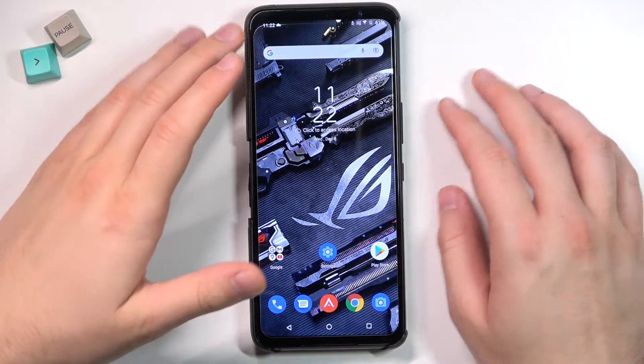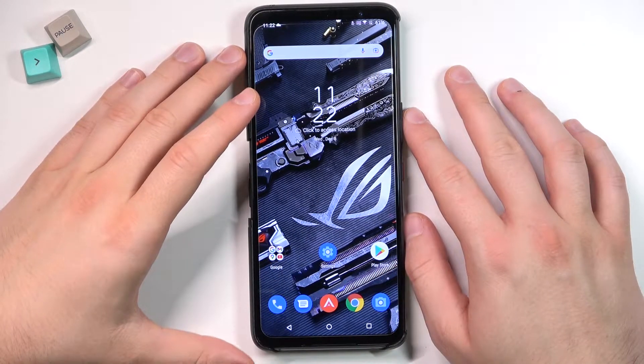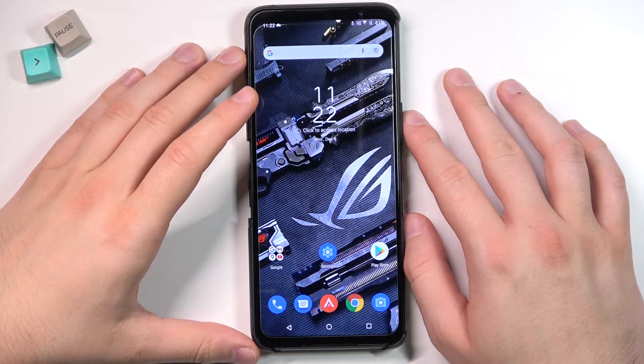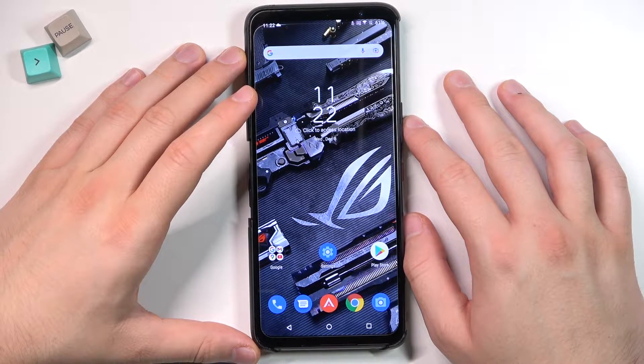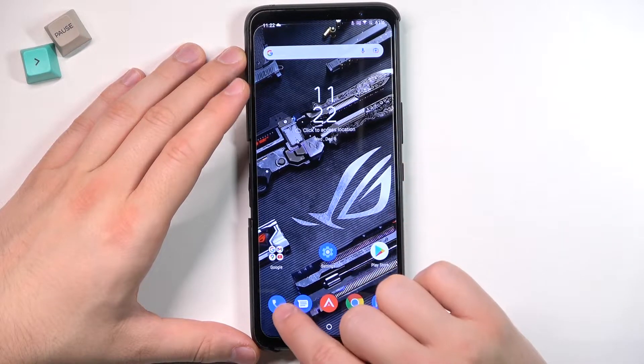Welcome. Today I am with the ASUS ROG Phone 5S and I'll show you how you can find all recorded calls.